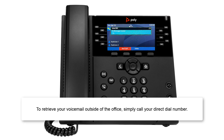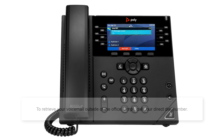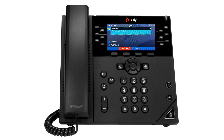Please note, to retrieve your voicemail outside of the office, simply call your direct dial number. When your voicemail greeting plays, interrupt it by pressing star. You are prompted to enter your voicemail password, followed by the pound key.